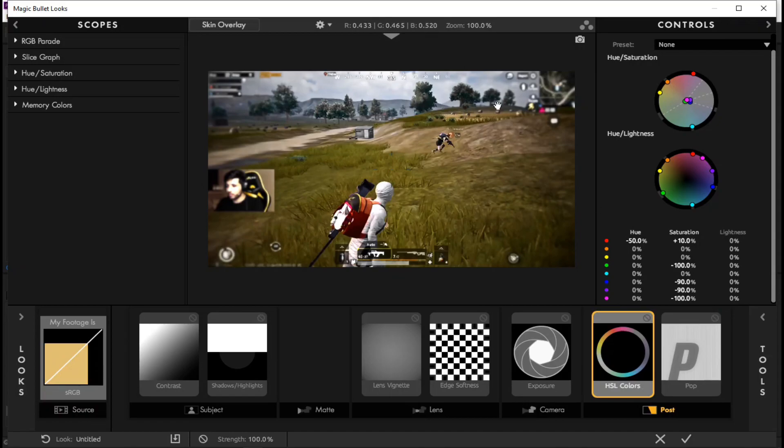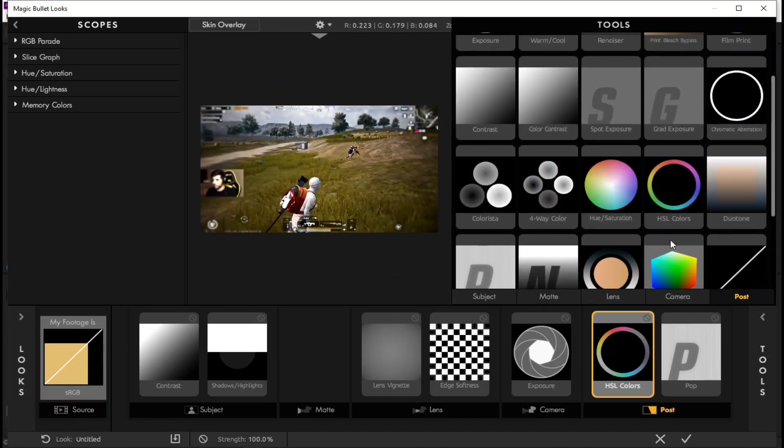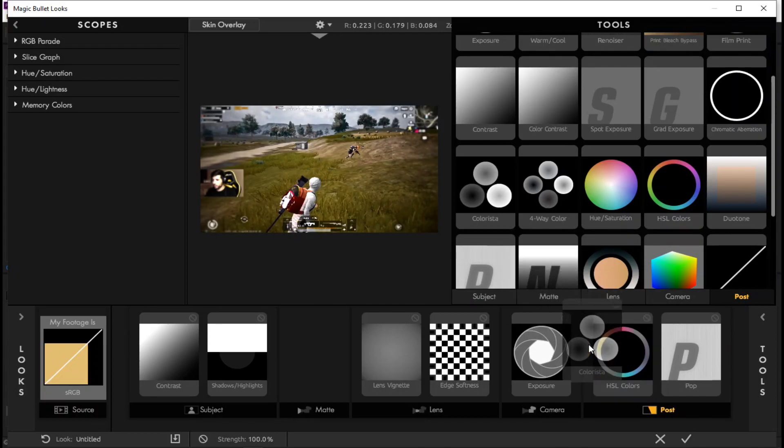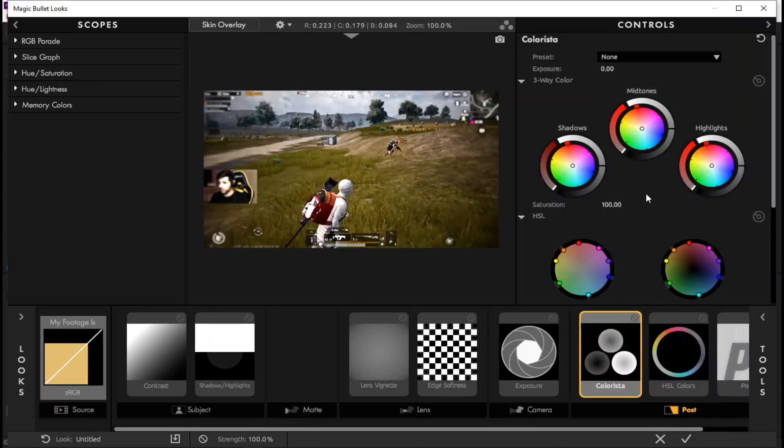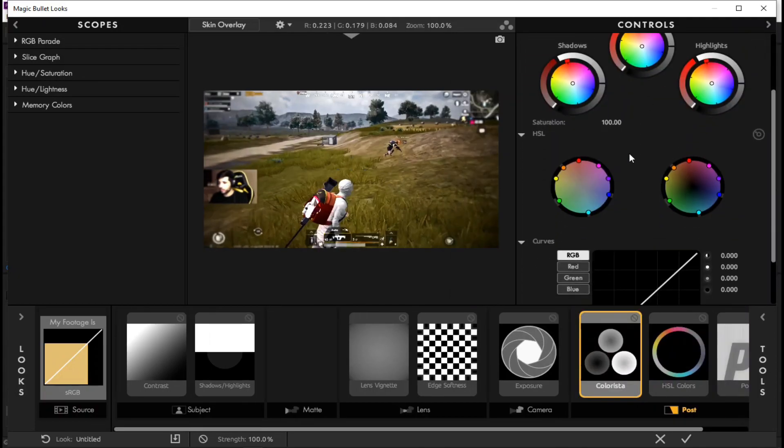Now you see that the color of the sky has turned gray. Third we apply colorist effect on the left side of HSL colors effect.